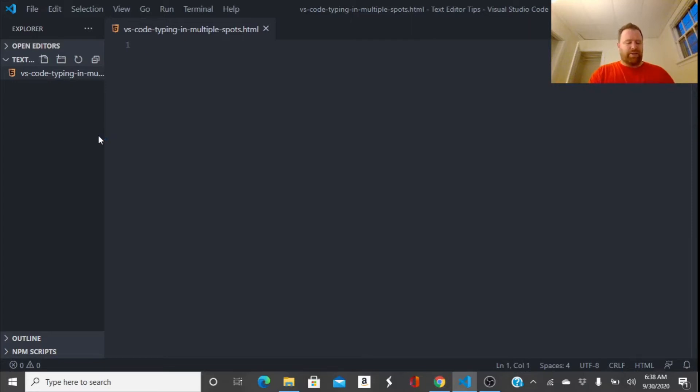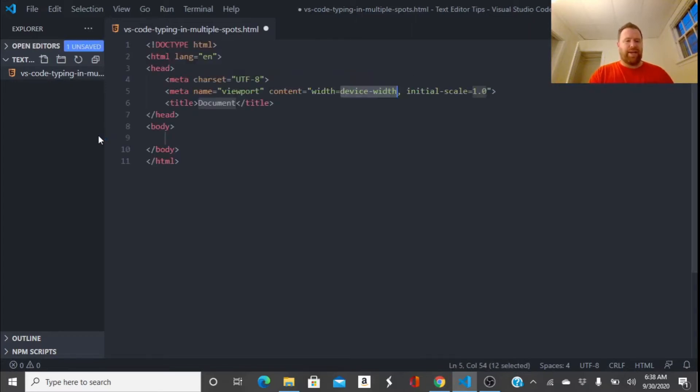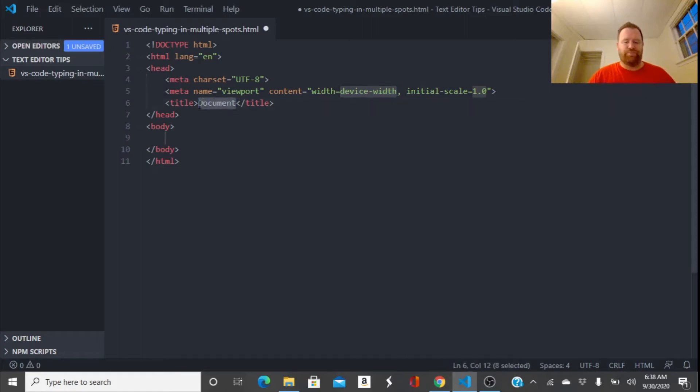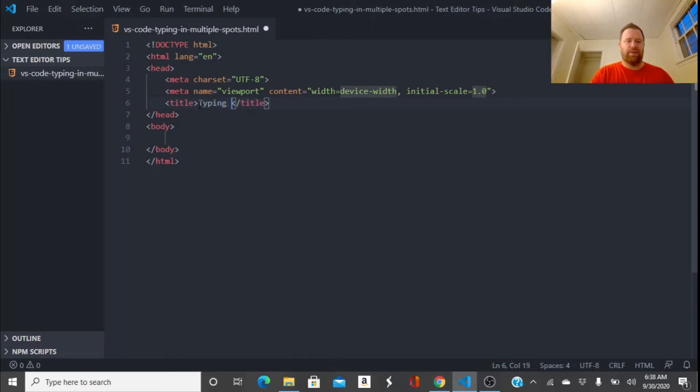Alright, so I'll type an exclamation point, hit tab, that's going to give me a brief HTML outline and we're going to be talking about typing in multiple spots.